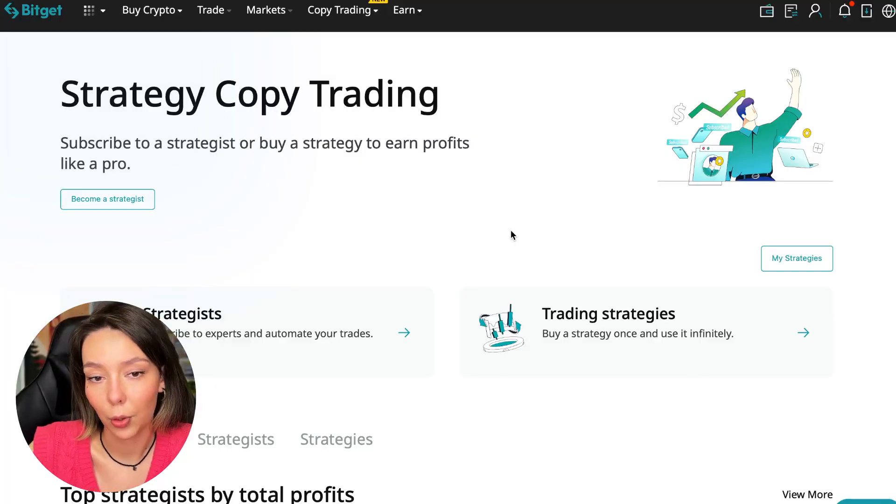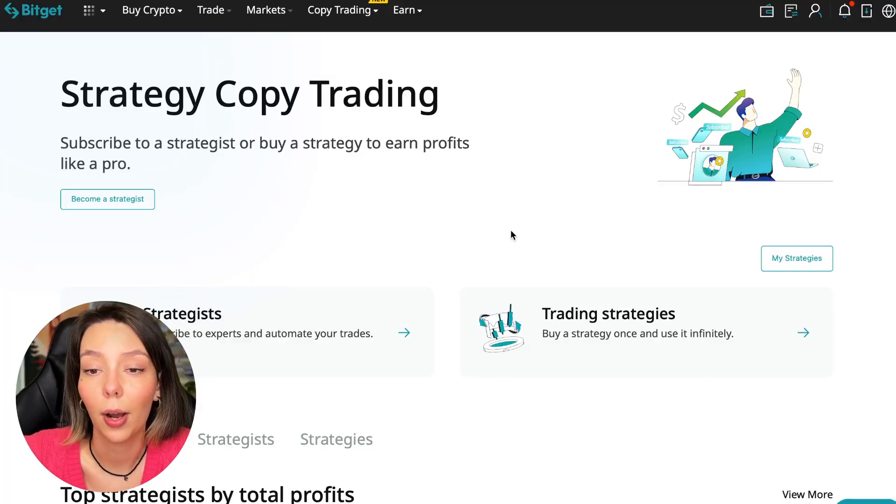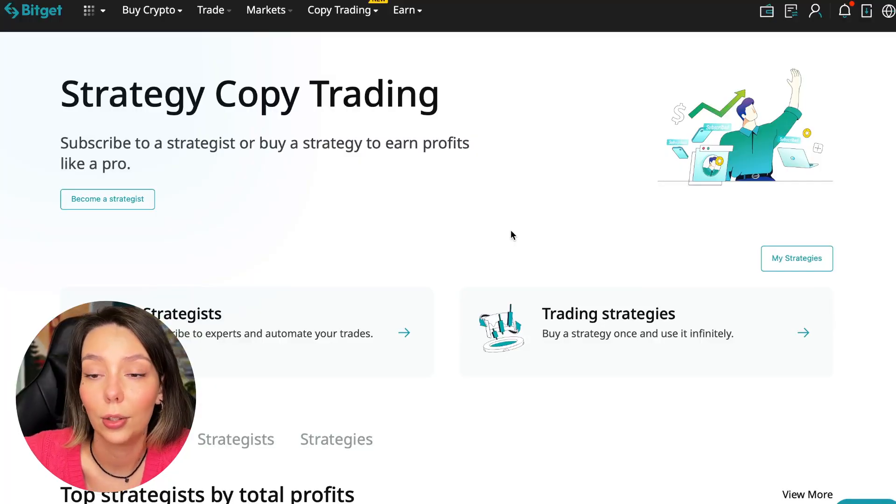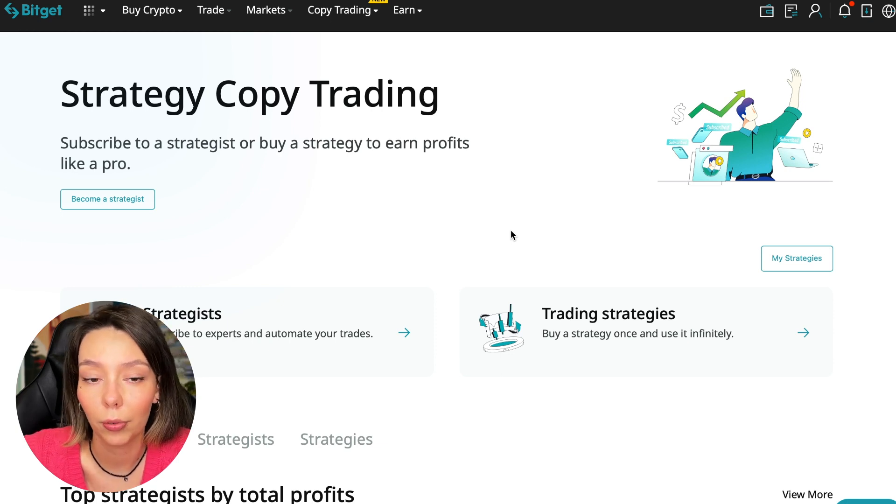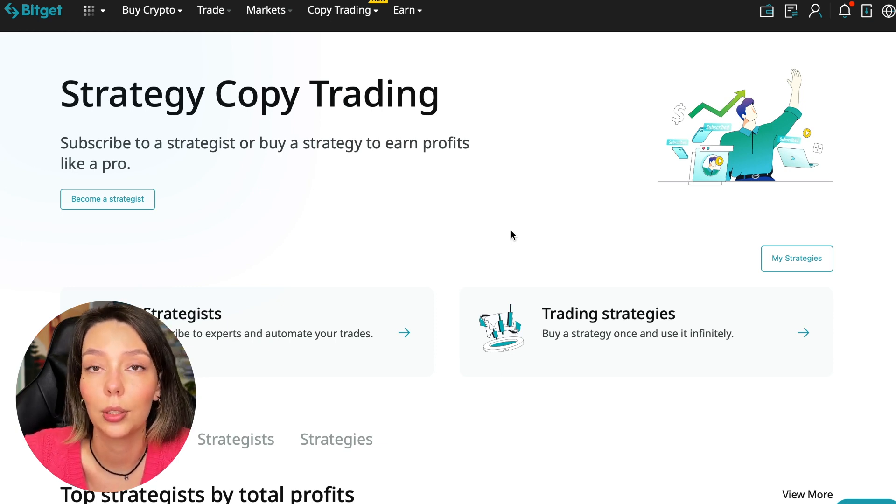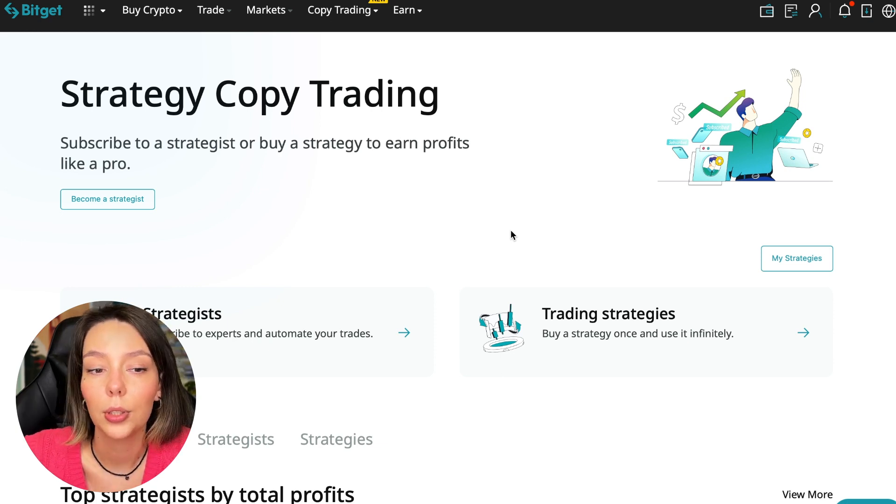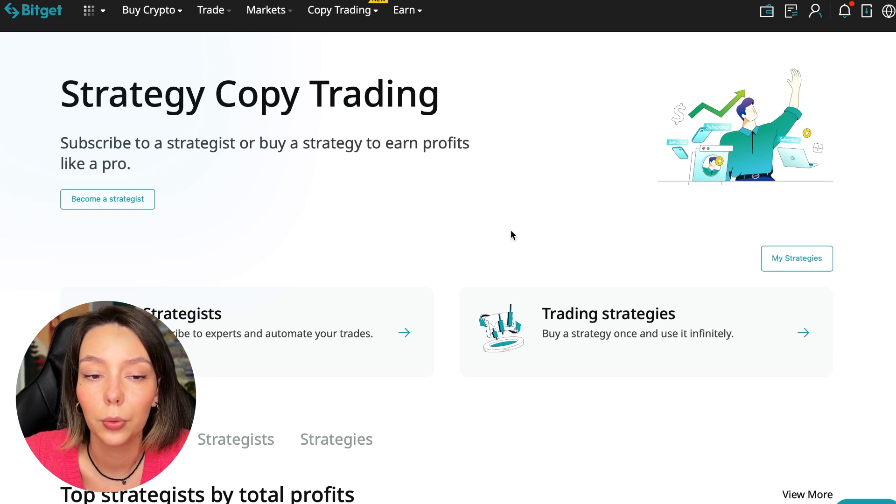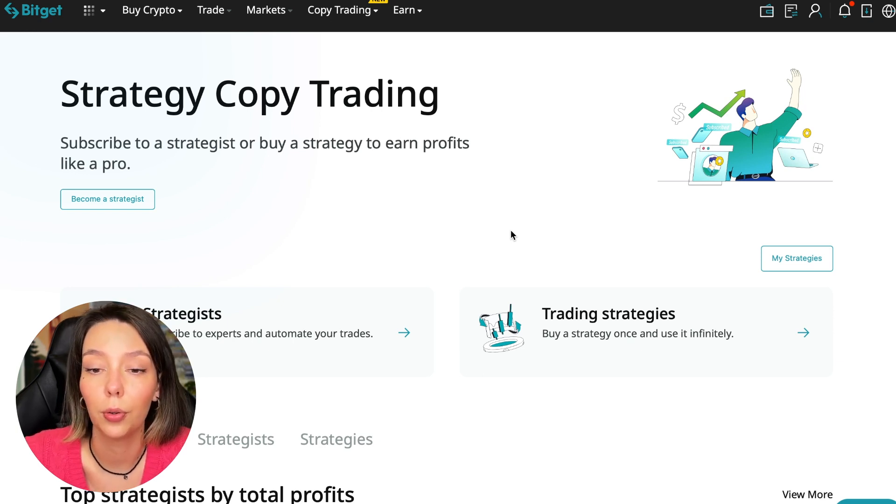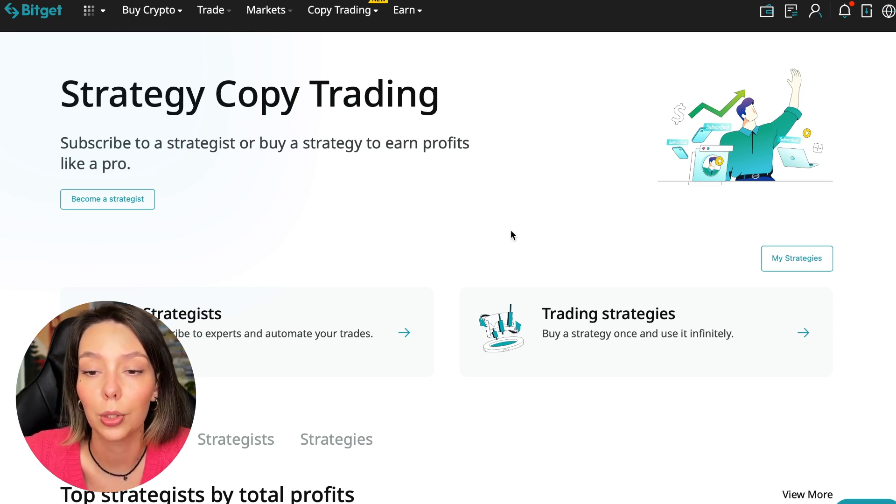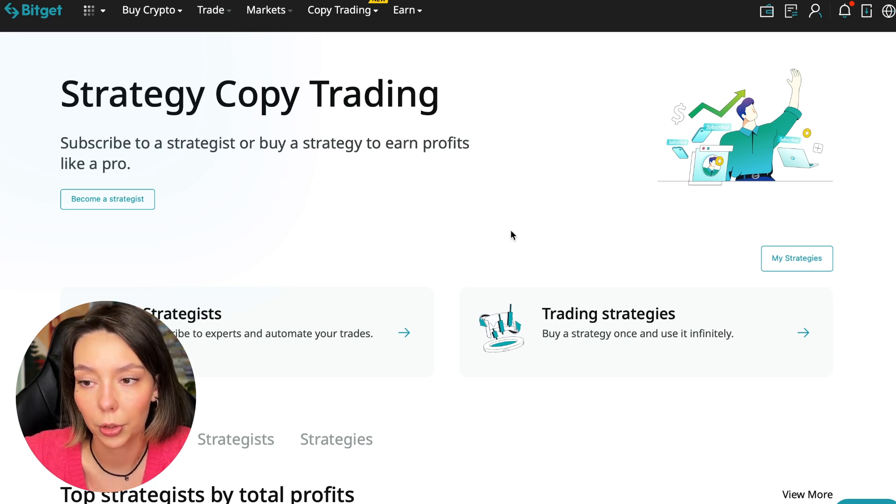If after this video you want to make money in the cryptocurrency market just like I do, then right now follow my referral link which is in the description or in the first pinned comment. Use the copy trading tools and you can get up to $5,000 in bonuses on your first deposit which you can use in copy trading.